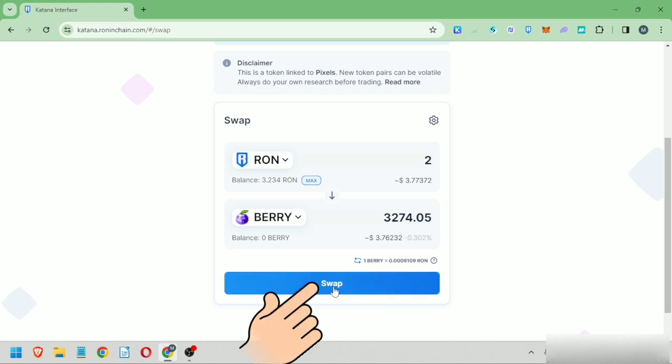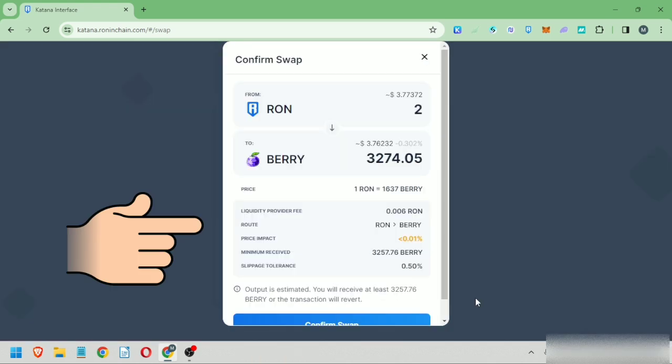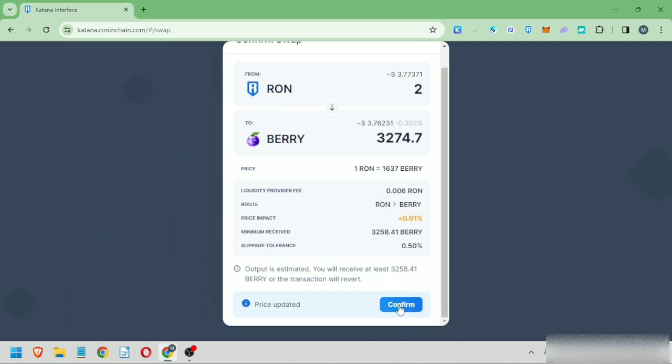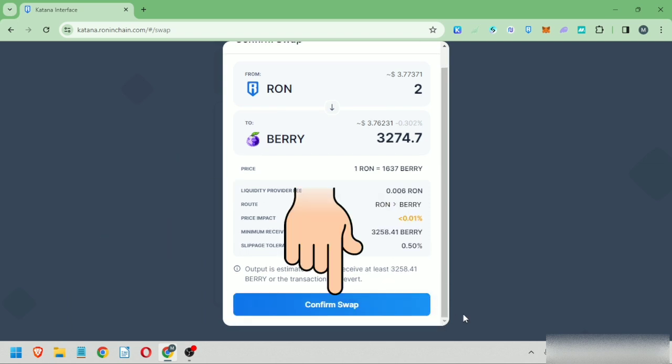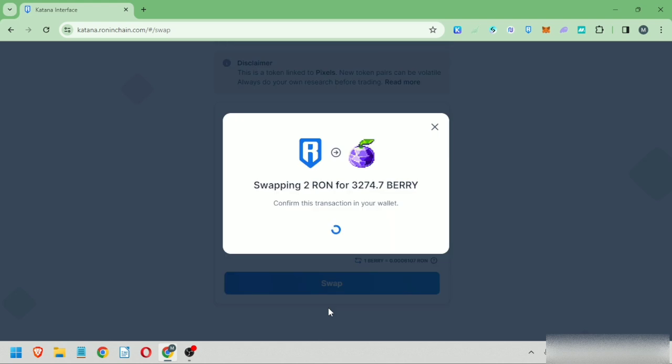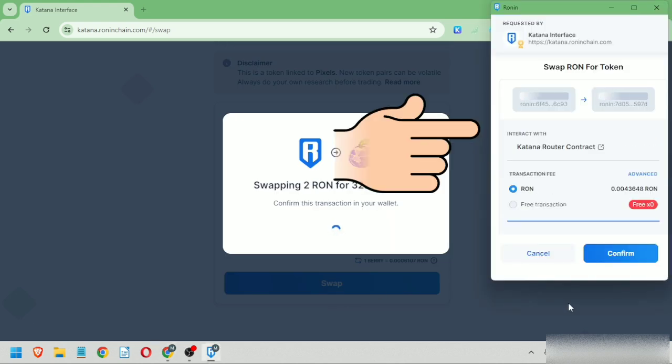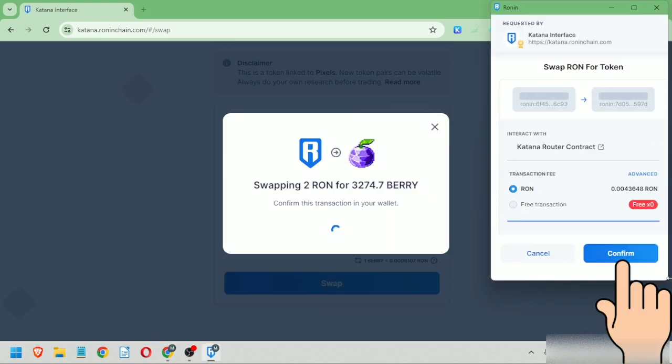Click swap. Here are the swap details, which includes the Ronin fee. Confirm it if this is okay with you. Confirm swap. This will pop up. Confirm the transaction in your wallet.